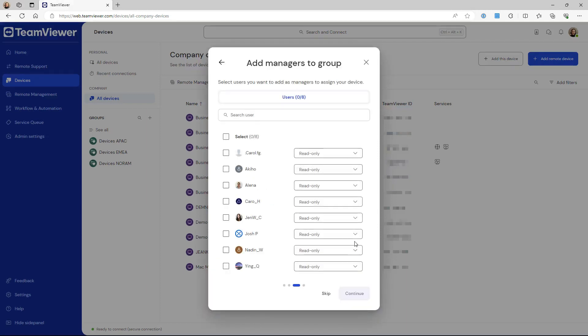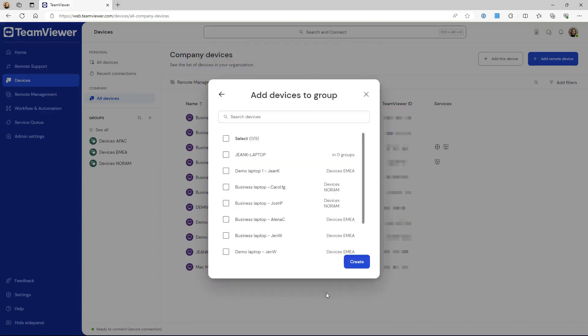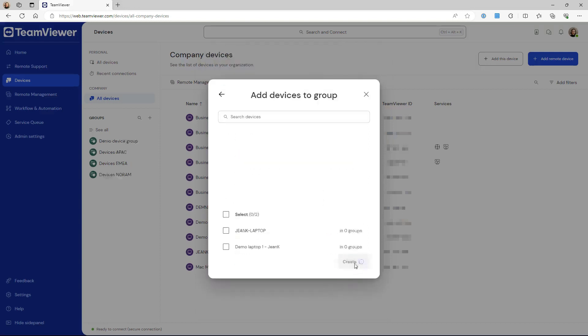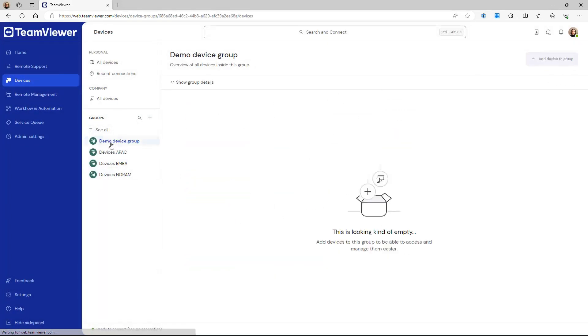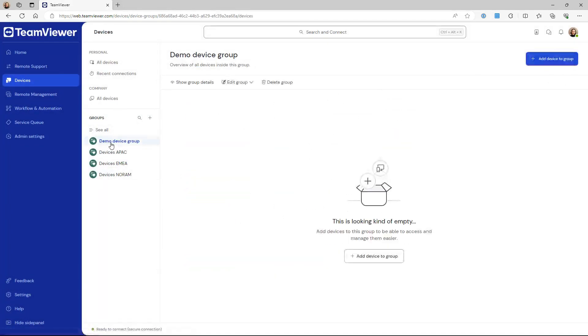Make sure to enable the easy access permission if you want your managers to have unattended access on the remote devices. You have successfully created your device group.